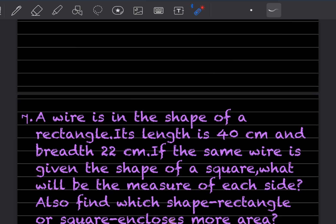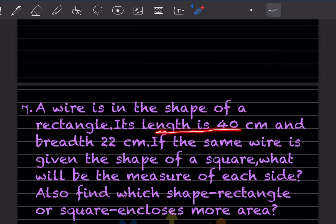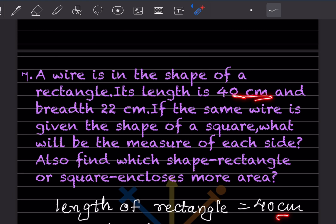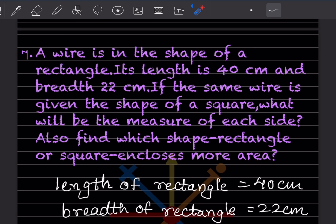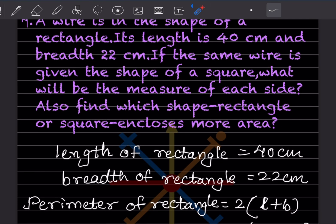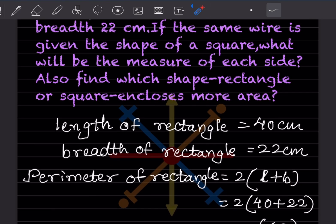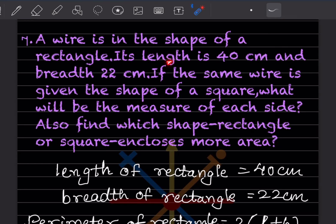First, write the given information. The wire is in the shape of a rectangle, so length of rectangle is 40 cm and breadth is 22 cm. Since this is a wire, we first find the perimeter of the rectangle. The formula is 2 × (length + breadth), so 2 × (40 + 22) = 2 × 62 = 124 cm.